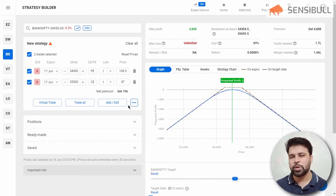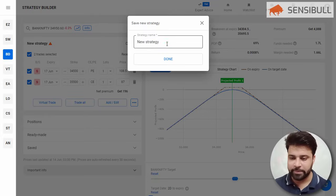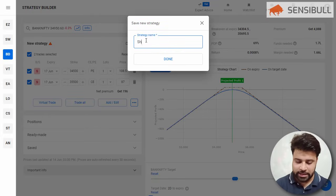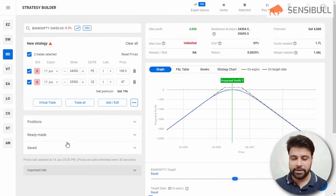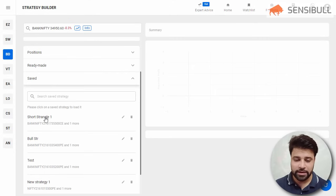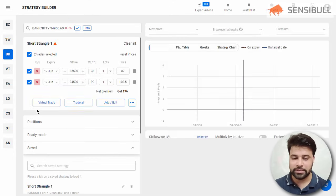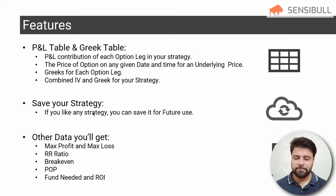The next feature is Save Your Strategy. If you have created any strategy and want to save it for future use, click on the three dots and save the strategy by giving it a name — for example, 'strangle one.' When you click Done, that strategy is saved. To load a previously saved strategy, go to Saved, click on the saved strategy such as 'short strangle,' and it will get loaded so you can trade it from there.